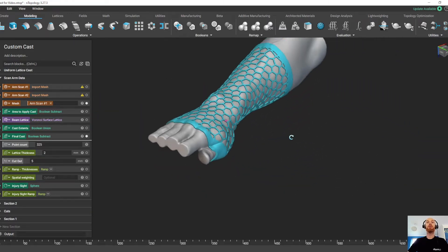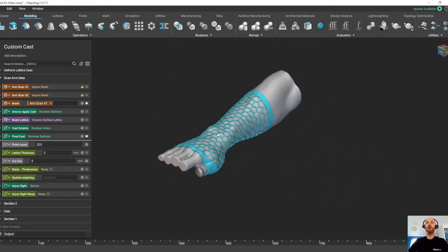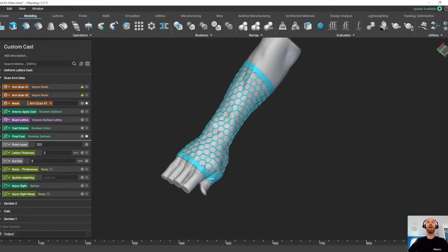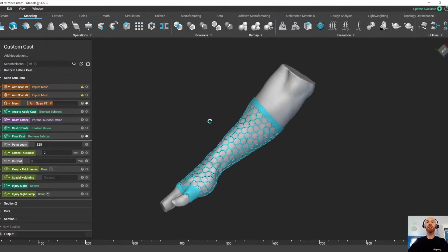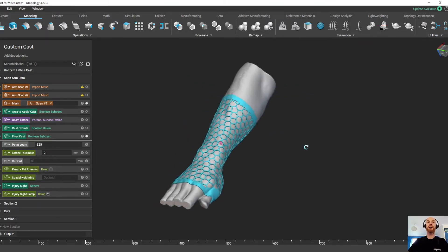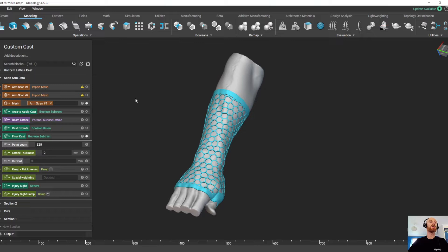So a really, really complex part to create, but in Entopology we haven't just created a part, we've created an entire workflow to create this cast.